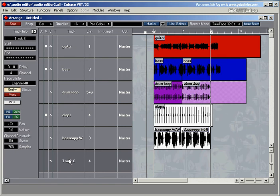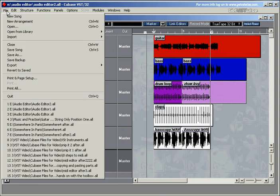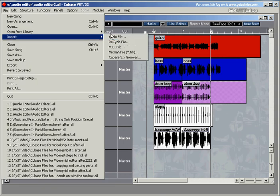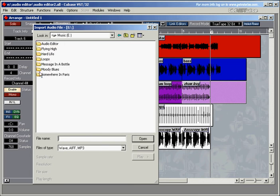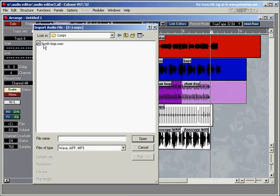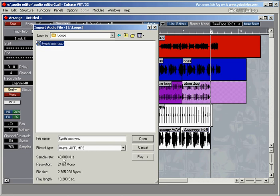We need to create a track and we've got our left locator here for the time being. Let's import a loop. We're going to File, Import Audio File, and this is our loops folder. Let's select the loop. That's the sample rate of the file, which is the same as the sample rate that we're working in at the moment, so that's okay.